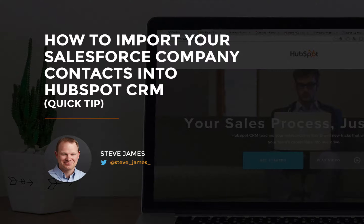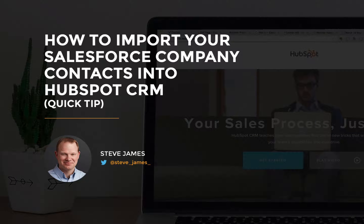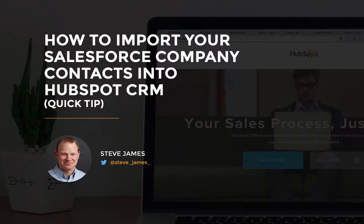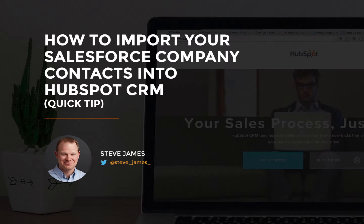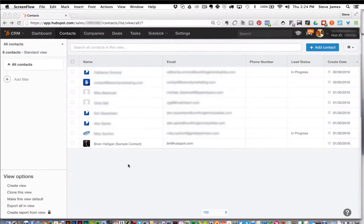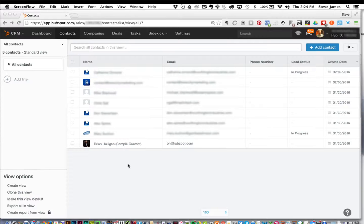Okay, here's a quick step-by-step guide to importing your Salesforce company contacts into the HubSpot CRM. Before you start, make sure you have your company contacts from Salesforce already exported into a CSV file. I'm going to show you the process of importing that CSV file into the HubSpot CRM. Once you log into HubSpot, you want to make sure you're in the contacts area.